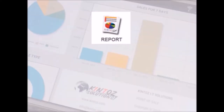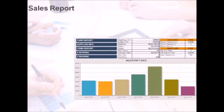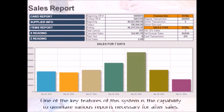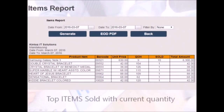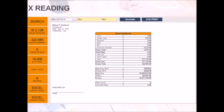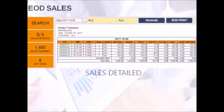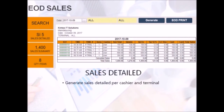Now let's look at the reports feature of the system. A key feature is the capability to generate various reports for after sales. We have the items report which can display top items sold with current quantity on hand. We can generate X reading reports for end of day breakdown summary. Here is a closer look at the end of day sales report. This detailed report can be filtered by cashier and terminal.